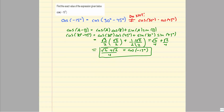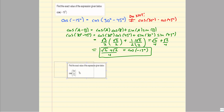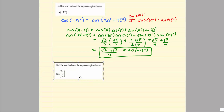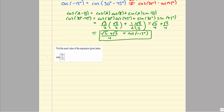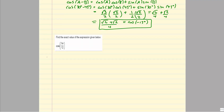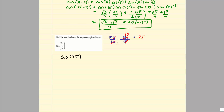Let's look at one that's in radians: cosine(5π/12). When working in radians, it's sometimes harder because we have to work with fractions. If you're not comfortable with fractions and radians, I'd recommend converting first. Let's take 5π/12 and convert to degrees: the π's cancel, 12 goes into 180 fifteen times, and 5 times 15 is 75 degrees. So this is the same as the cosine of 75 degrees.